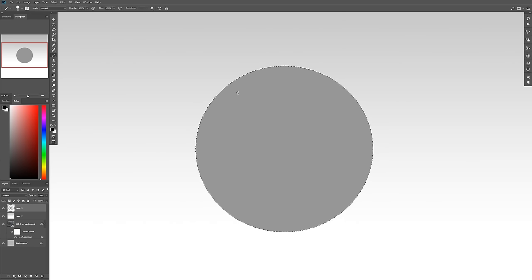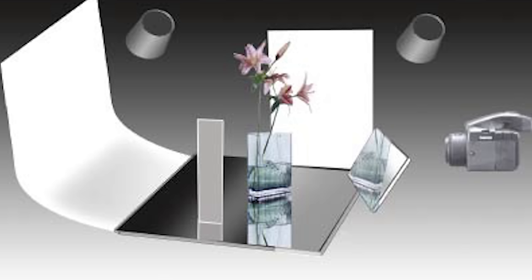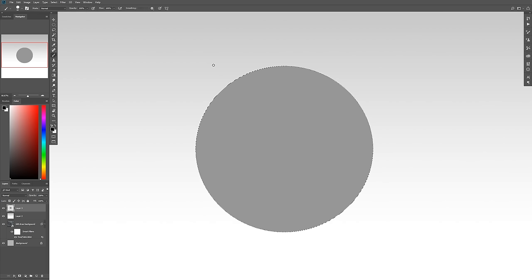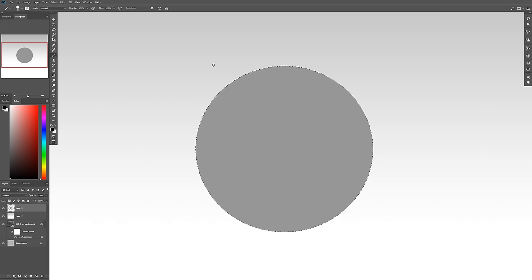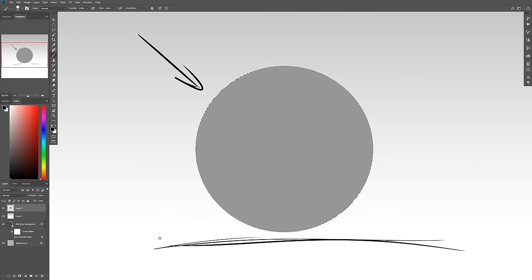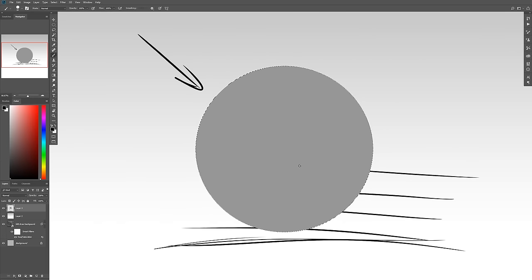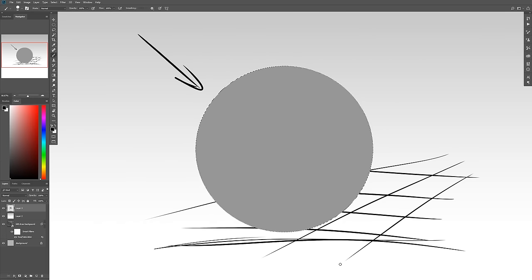Now I'm going to think about where the lighting is coming from. There are a lot of different techniques that artists and photographers use for different lighting setups — multiple lights, reflective surfaces, and so on. But for this one, I'm going to be using a light coming in from right here, and I'm going to use a flat surface that this thing is going to be sitting on, like that.